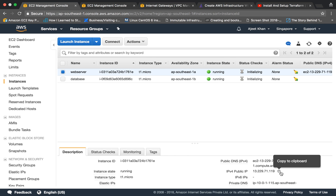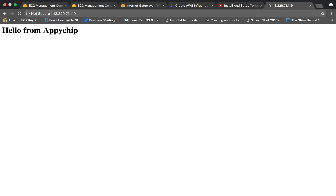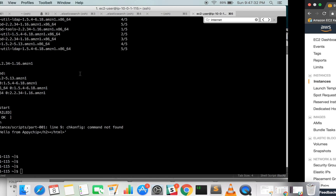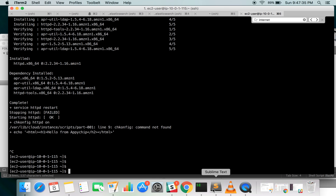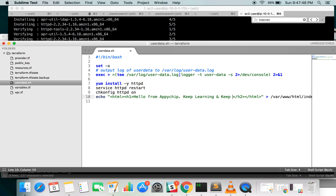Let's see if the web server is accessible. It shows 'Hello from Appichip' — it has done all the required stuff. Now one important thing to understand: if you change any resource, Terraform is going to terminate that resource and recreate it. For example, if we change the user data to say 'Hello from Appichip, keep learning and keep sharing'.